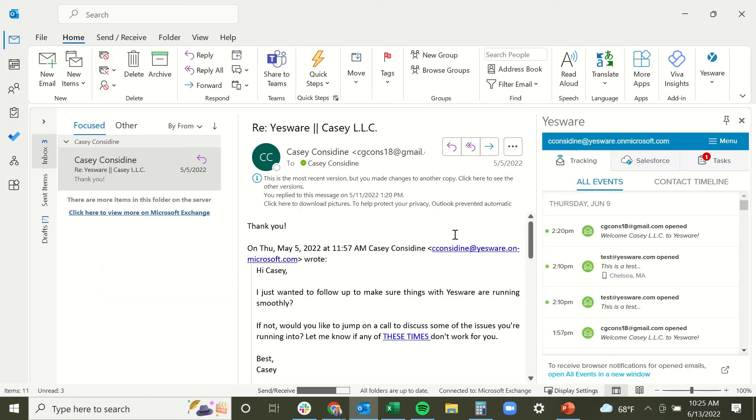So that way, when you're not in your Outlook desktop, you're still being notified when recipients are engaging with your emails.